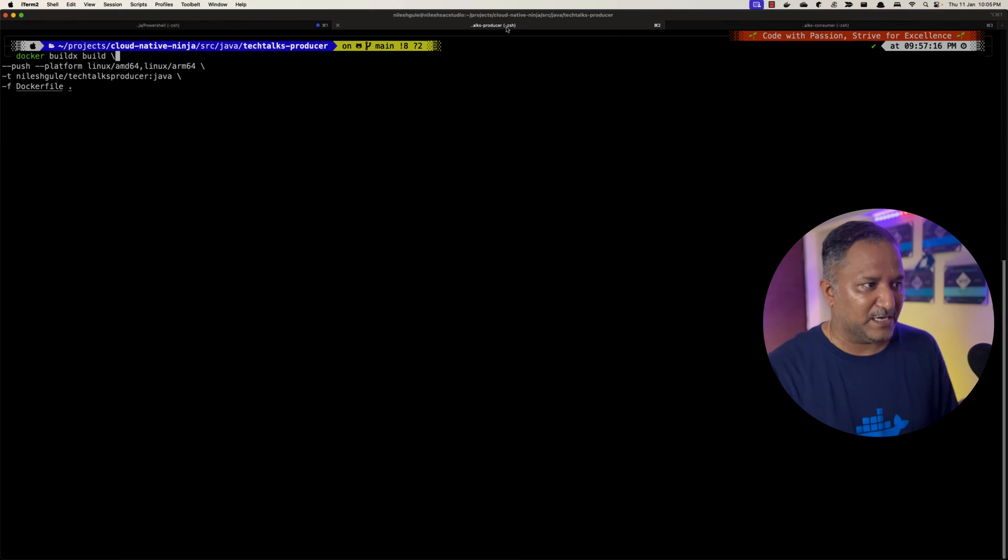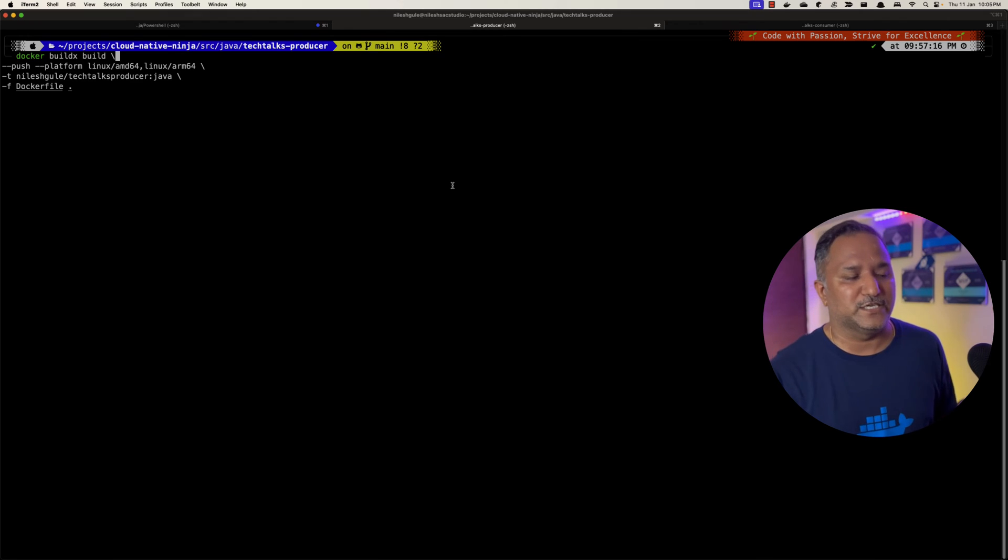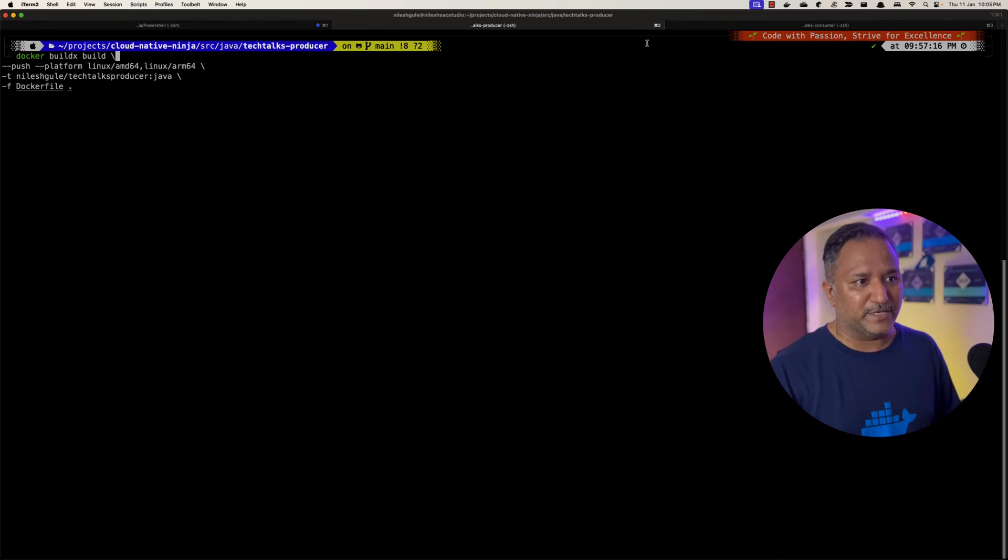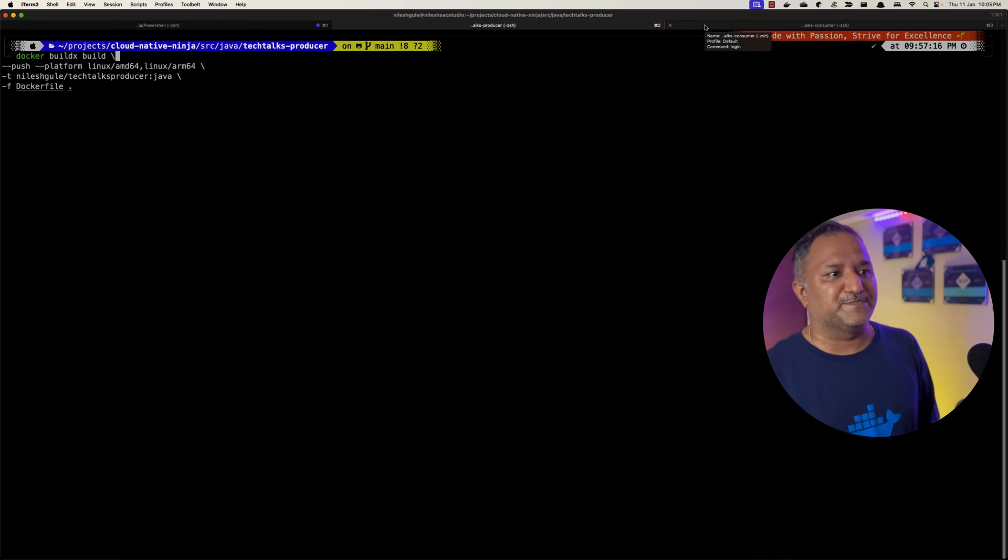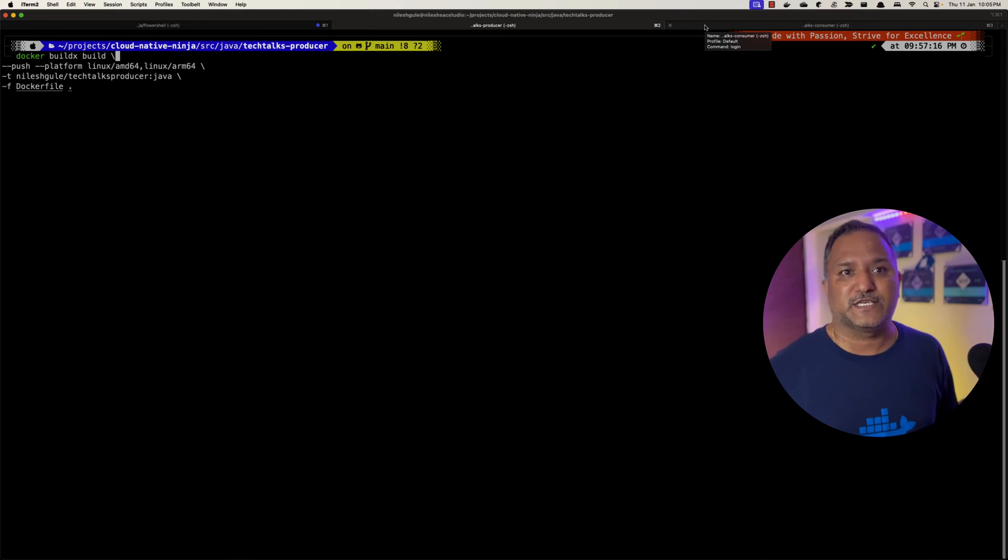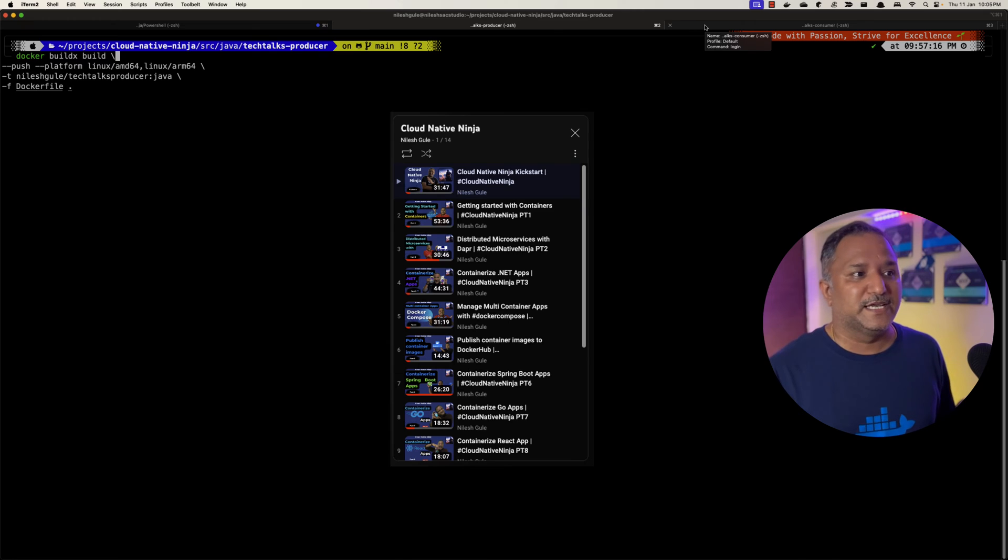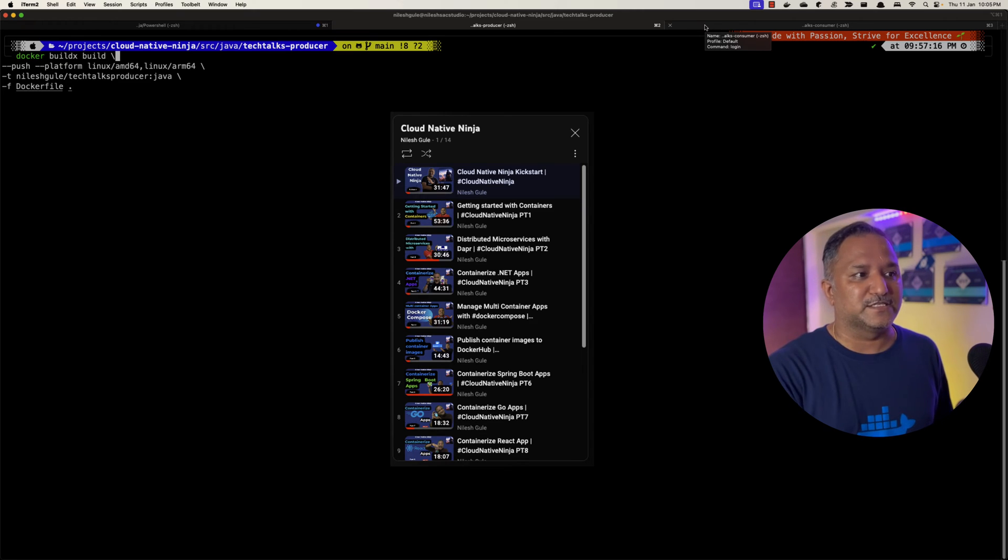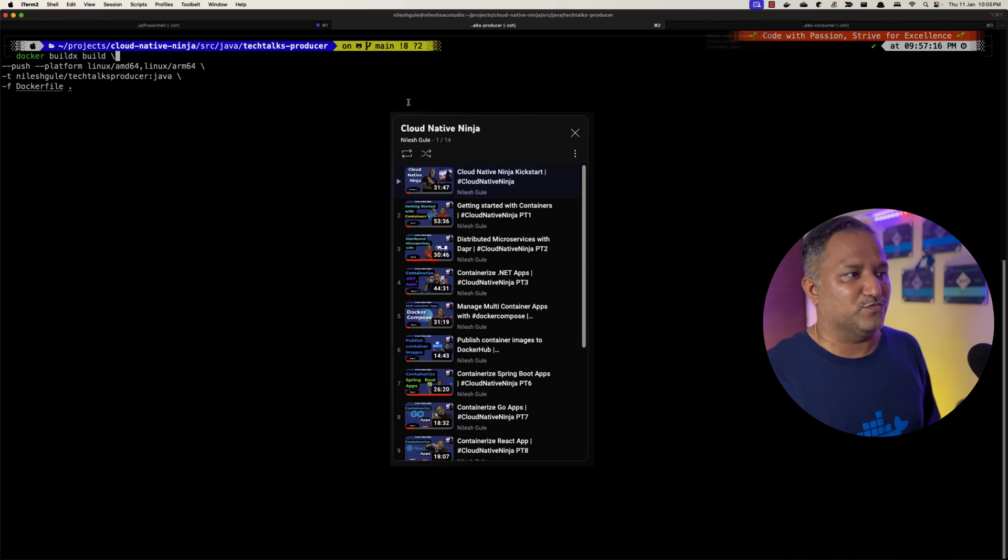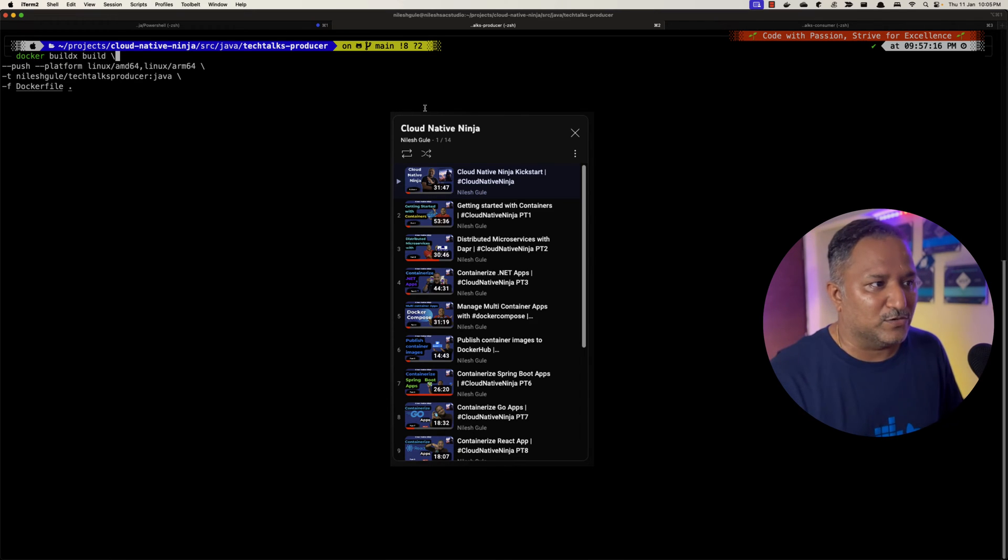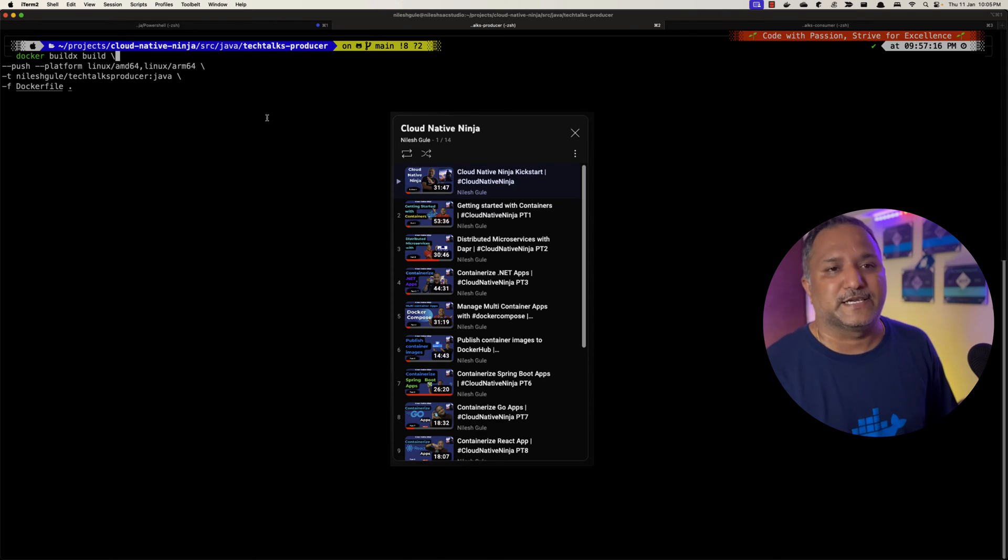Now let's see how we can create this kind of image. I'm going to use a different repository or different code base. I built the earlier image for Tech Talks Consumer which is the cloud native Java example that I'm using or cloud native ninja project. You can look at the playlist to understand how to build different types of images.